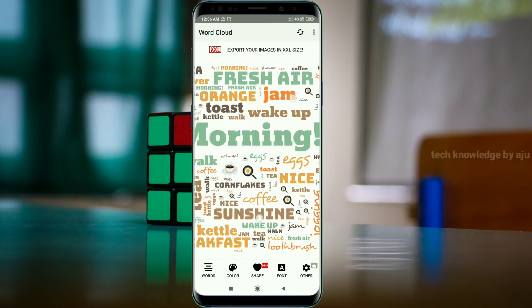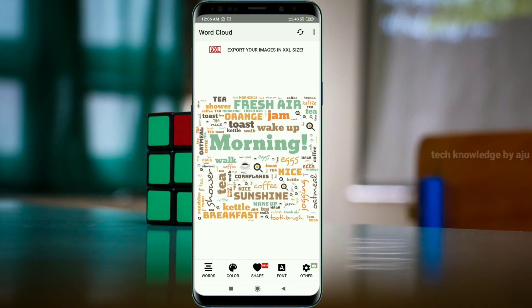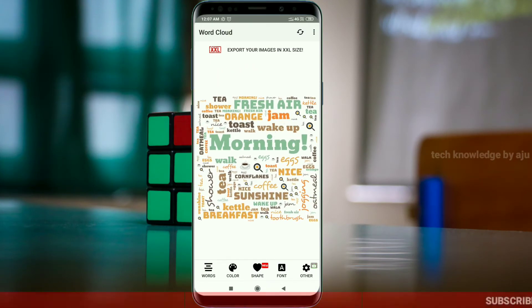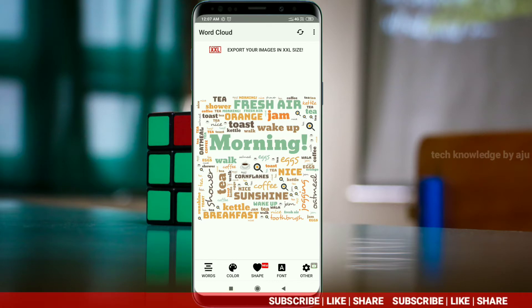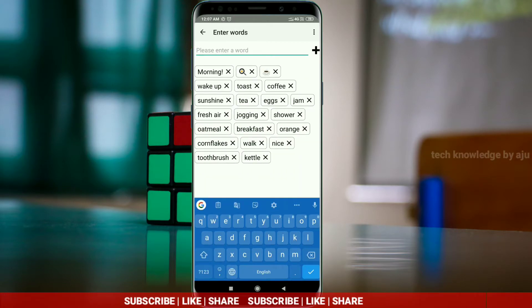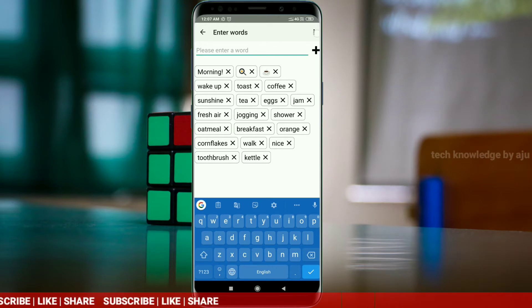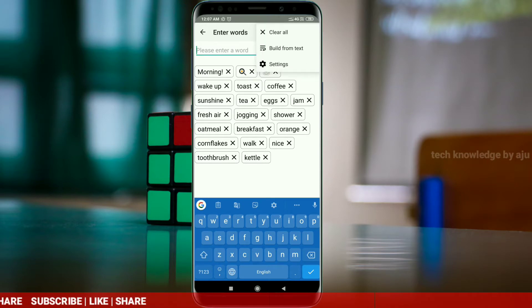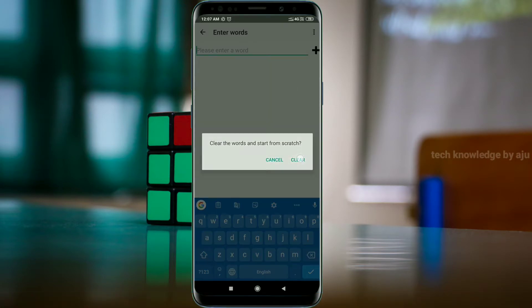If you want to download the app, you will be able to download it. If you want to click on this app, you can click on the 3 dots icon.